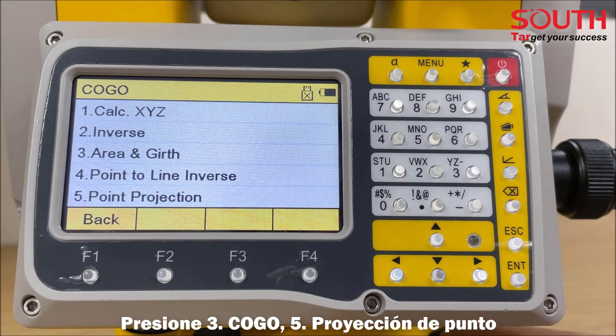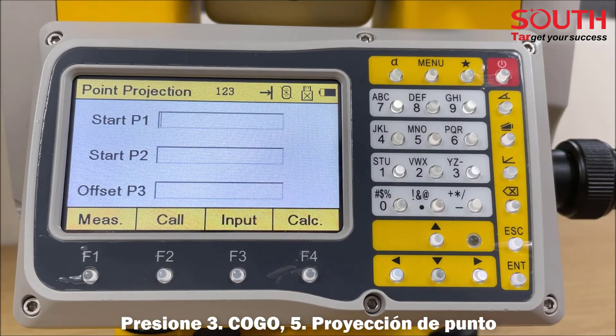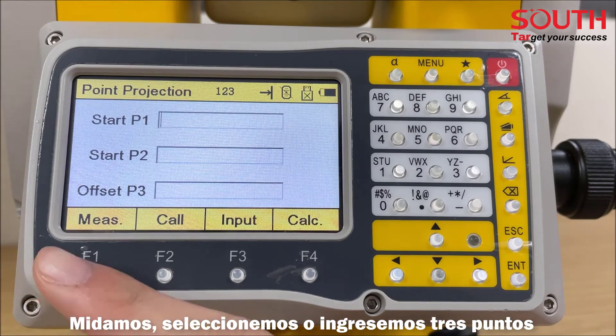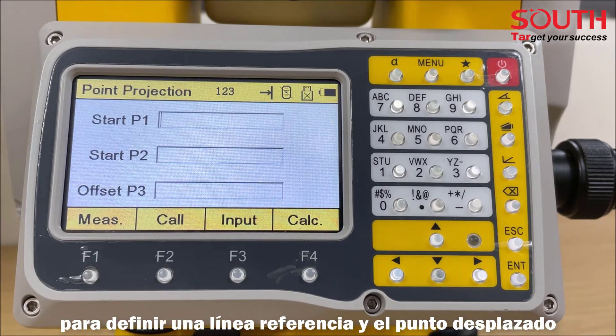Click 3COGO, then 5 Point Projection. Select and input three points to define a reference line and an offset point.